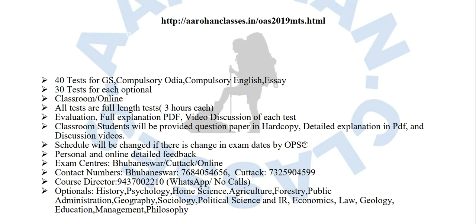Evaluation, full explanation PDF, and video discussions of each test will be given through YouTube playlists. Classroom students will be provided the question paper in hard copy and detailed explanation in PDF and discussion videos. Each detailed explanation runs around 70 to 80 pages minimum per test.